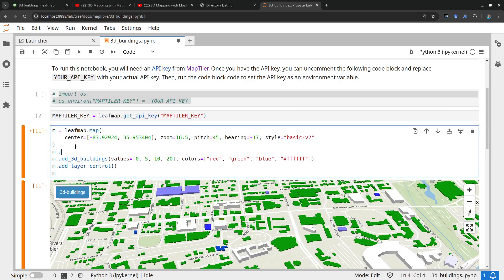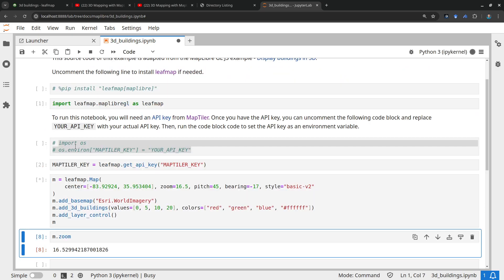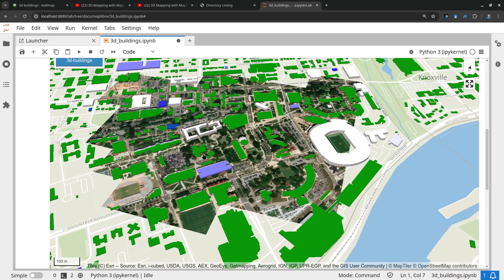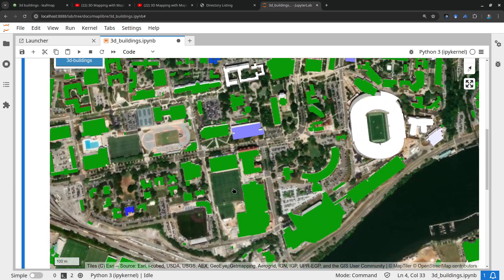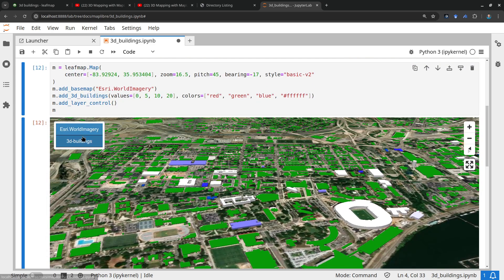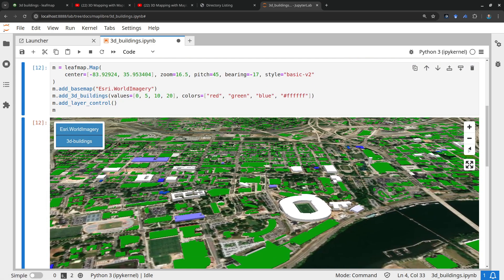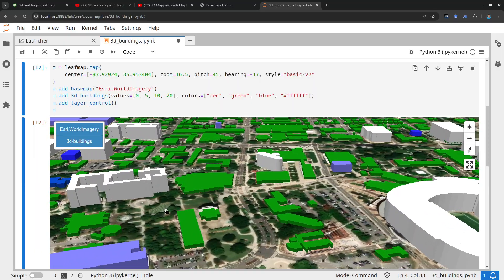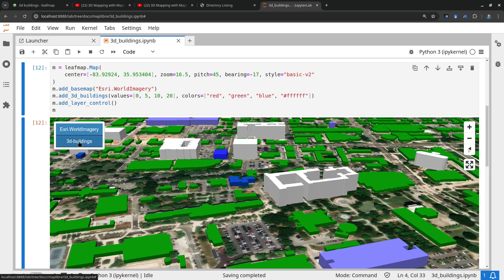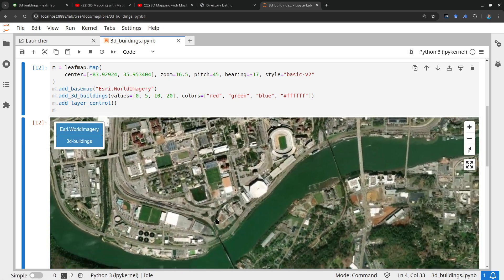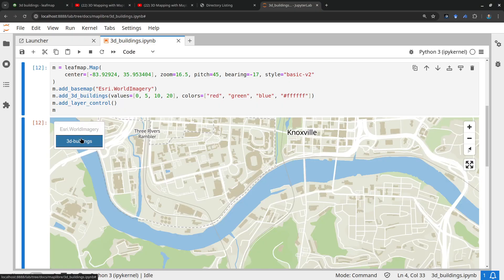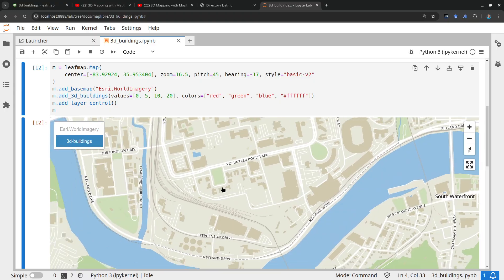Right now we're only using the MapTiler base map, but you can also add a satellite base map. Call `m.add_basemap()` with ESRI imagery. Now you can see things a bit better. Sometimes you need to verify the buildings by turning the layer on and off — you can see the imagery underneath. The resolution isn't super high, but the buildings align pretty well. It shows the differences between 2D and 3D.